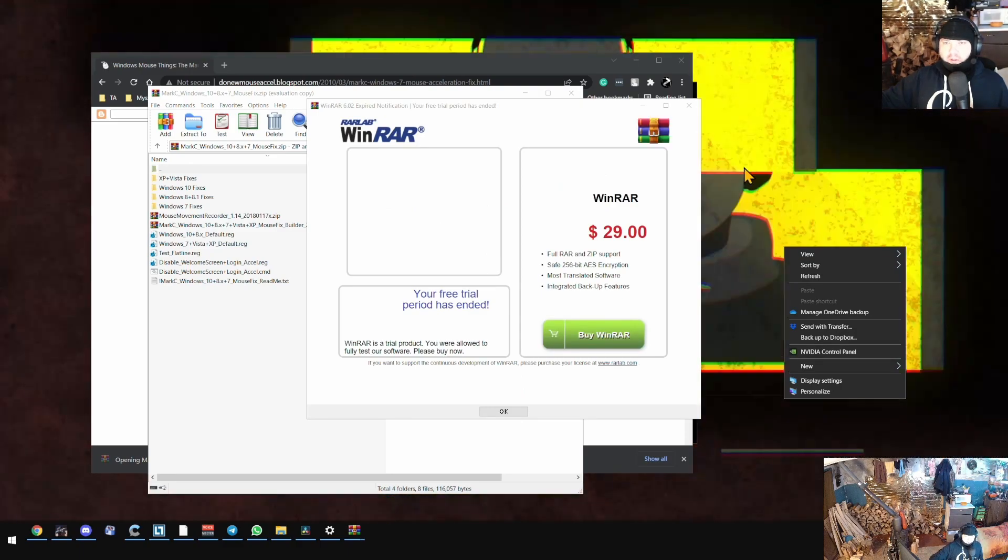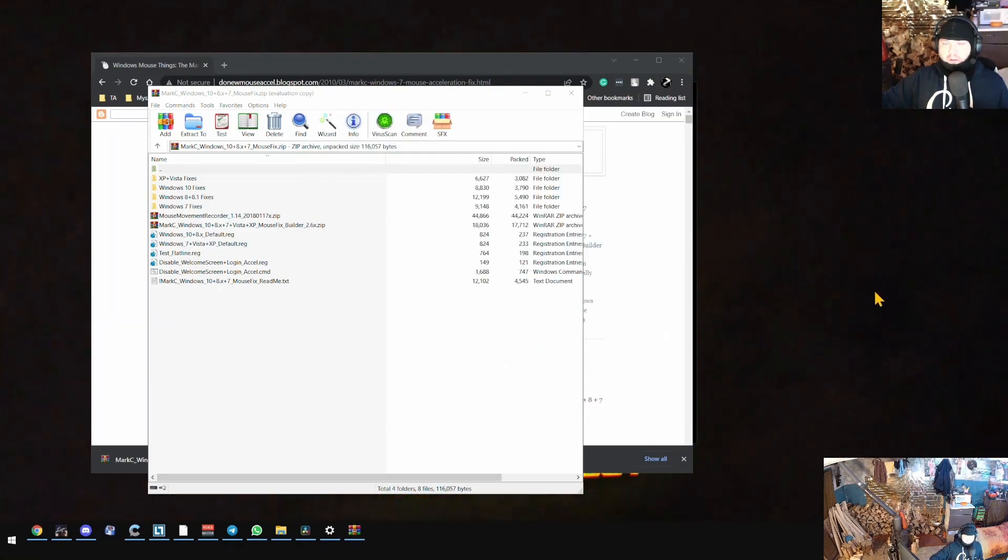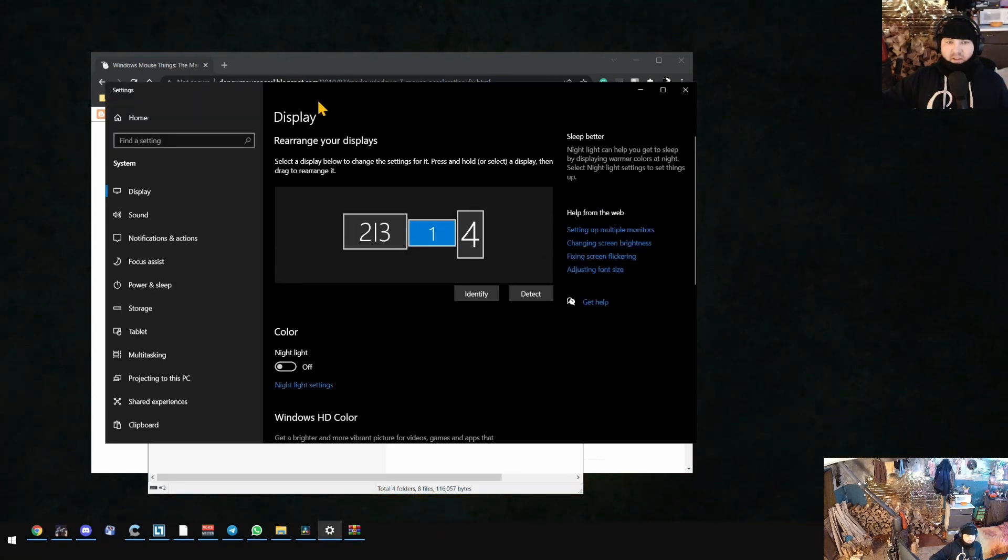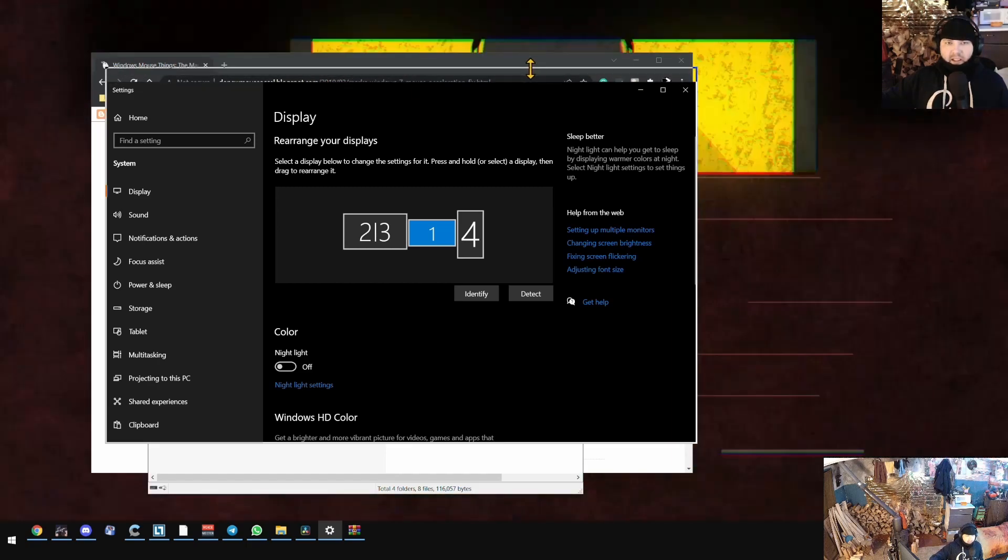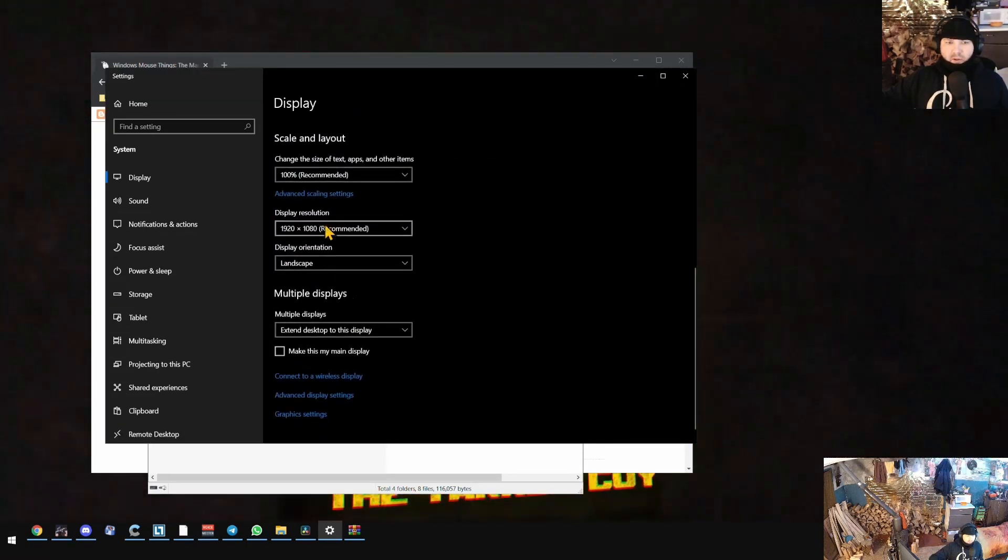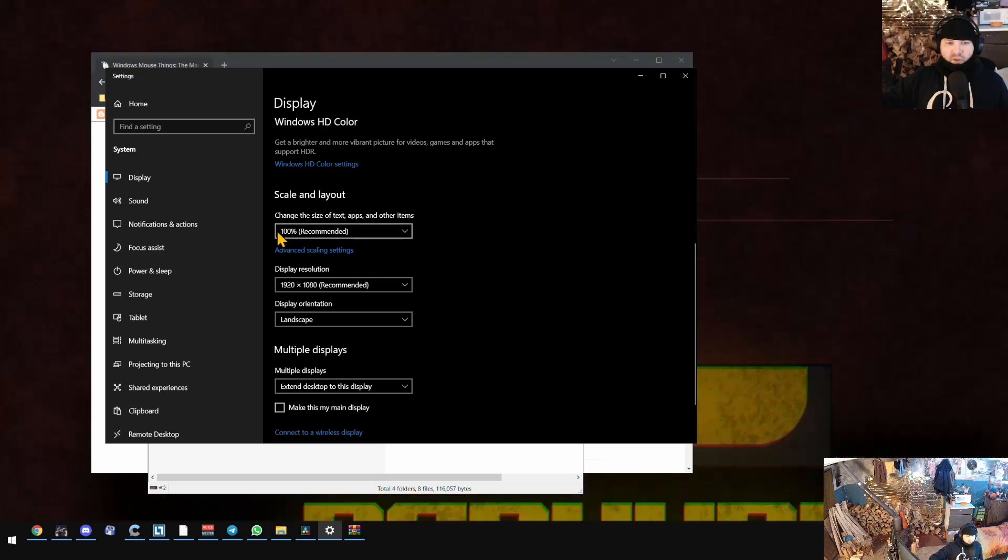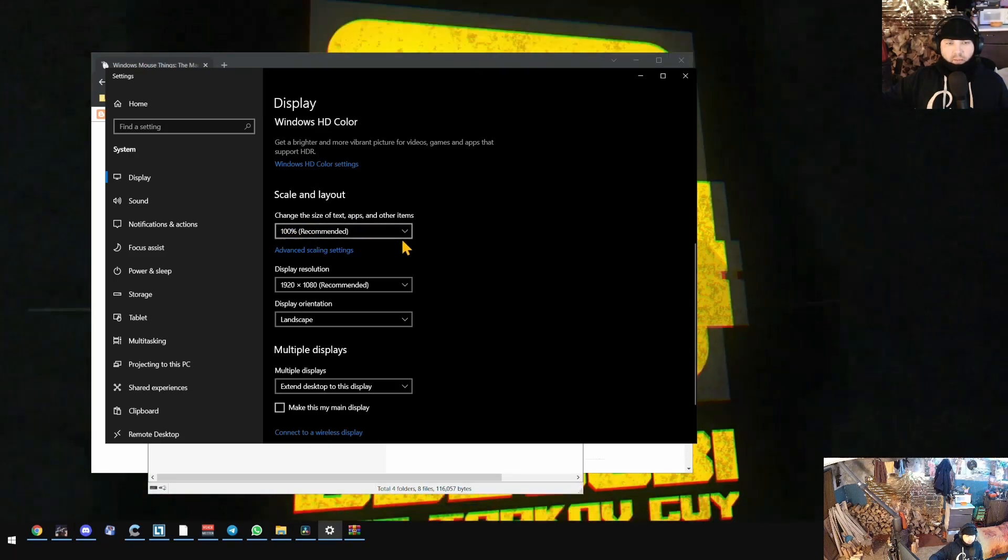Go to display settings. In the display settings, you need to scroll a little bit to see 'scale and layout', and here you will be able to see your scaling. In my case it's 100%.